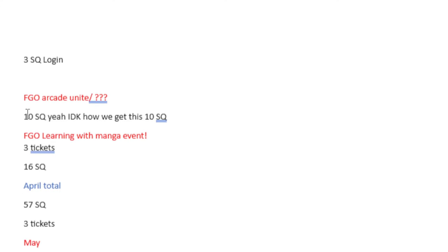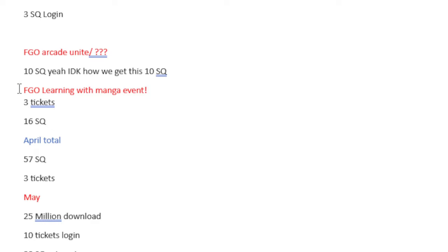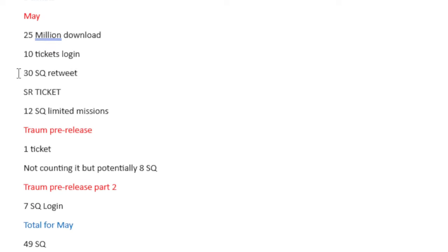Like I've made here, past Wookie said, 10 Saint Quartz? Yeah, I don't know how we get these 10 Saint Quartz, but we are getting those 10 Saint Quartz or we are complaining, basically. Then we have the FGO Learning with Manga event itself, which we will get 3 tickets and 16 Saint Quartz from. The April total ends up being 57 Saint Quartz and 3 tickets.